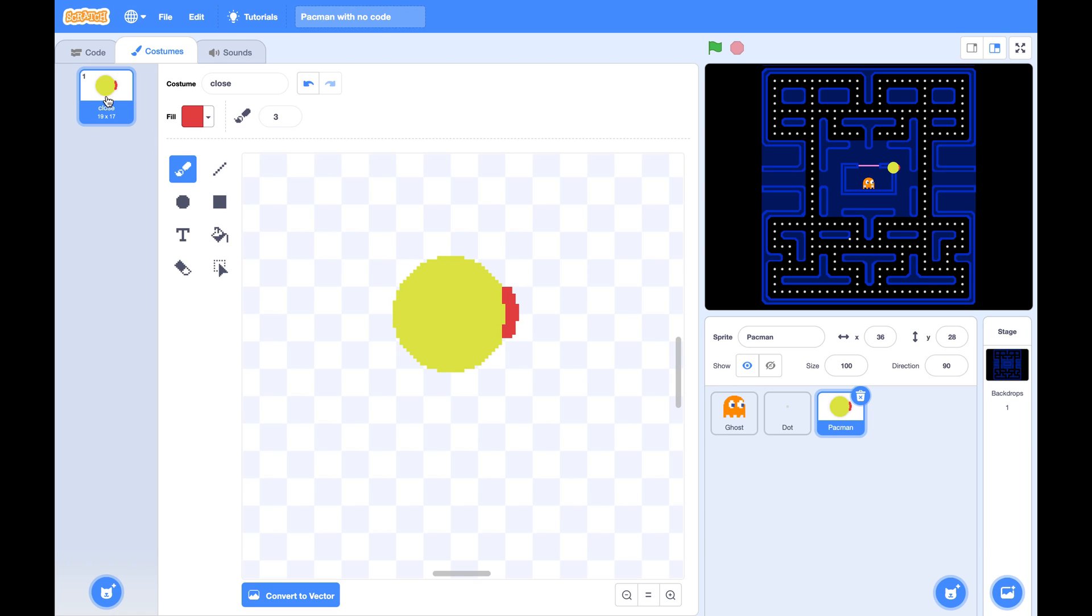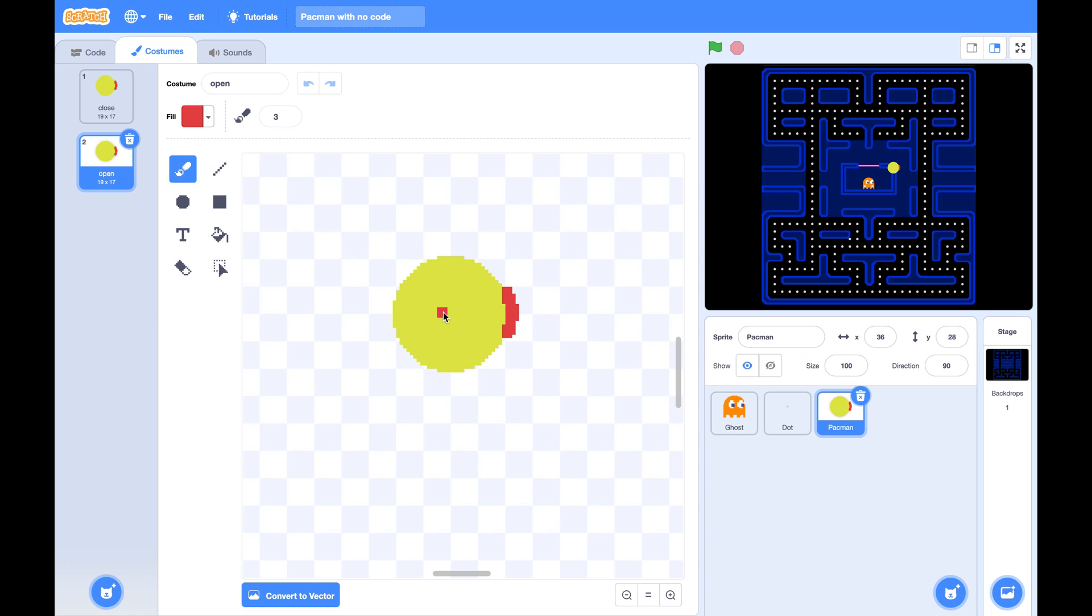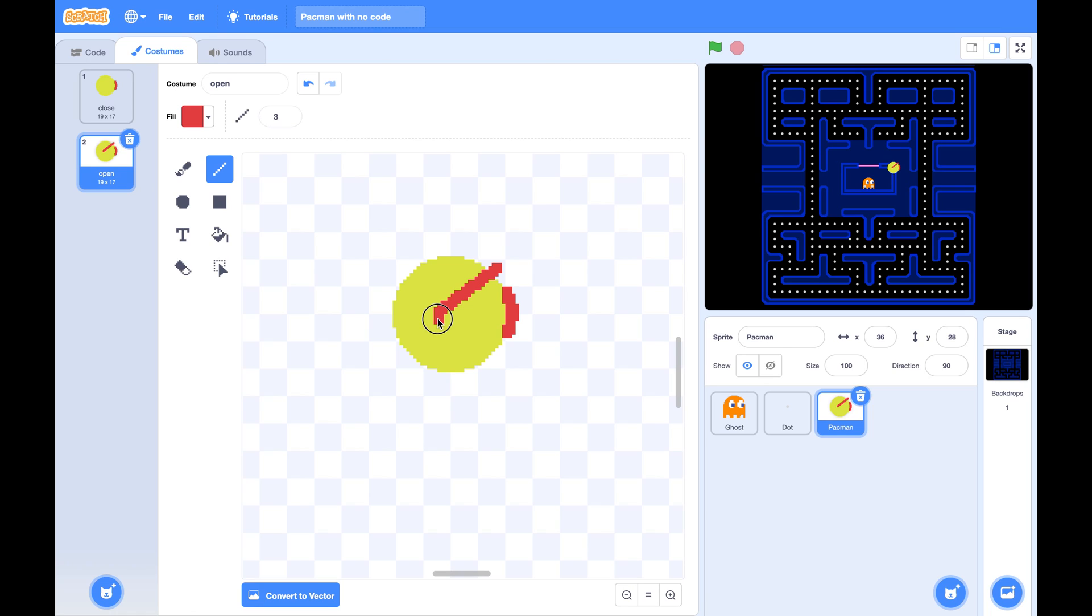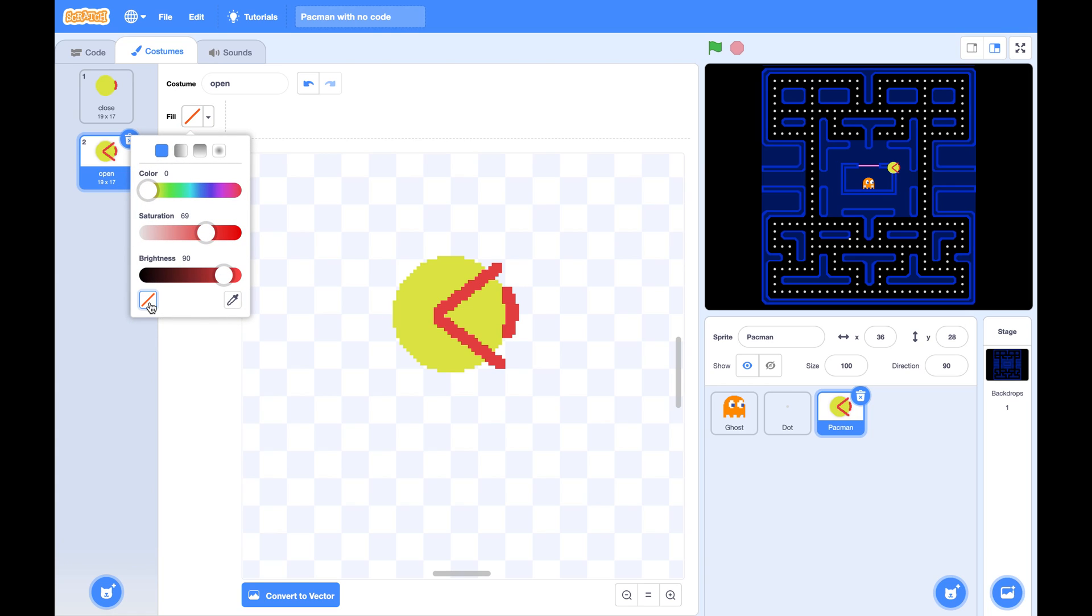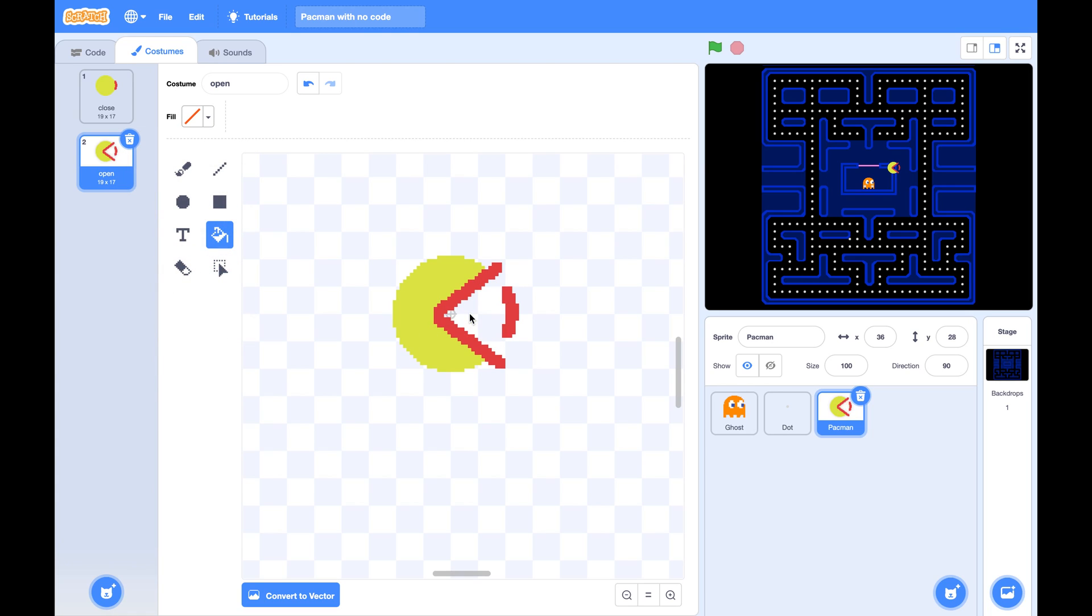Next, we are going to duplicate this costume. This one we are going to call it open. You can use the same red color to draw a line like this. And now you click on this fill and change the color to clear. And press this area and also this area. Now you've got an open mouth Pac-Man.